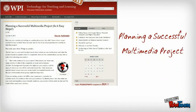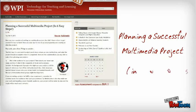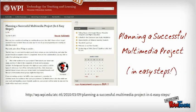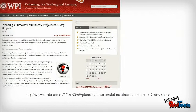According to WPI or Worcester Polytechnic Institute, here is planning a successful multimedia project in easy steps.